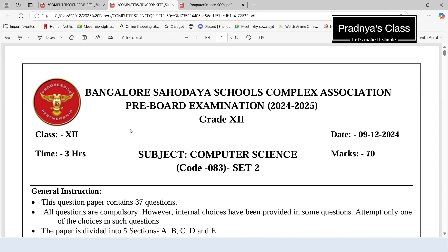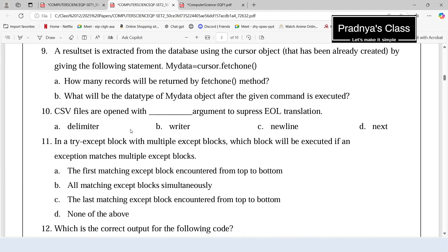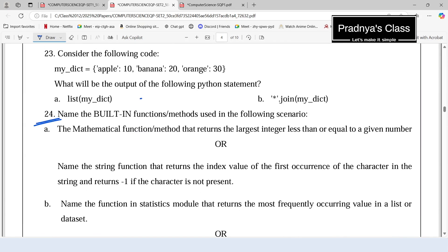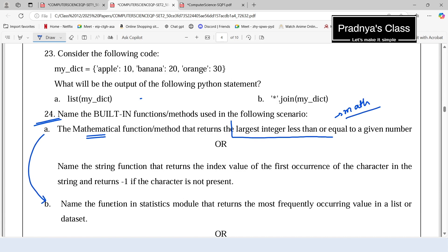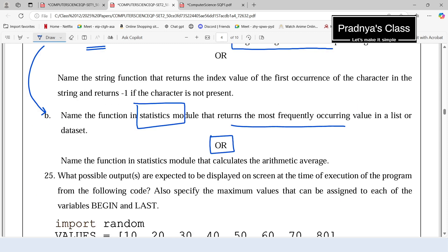Here is one more sample paper for the current session. I got question number 24, which is based on the math and statistics modules. Make sure you are familiar with functions from both modules. Write your answers in the comments: which math function returns the largest integer less than or equal to a given number? From the statistics module, which function returns the most frequently occurring value in a dataset? And which function calculates the arithmetic average?